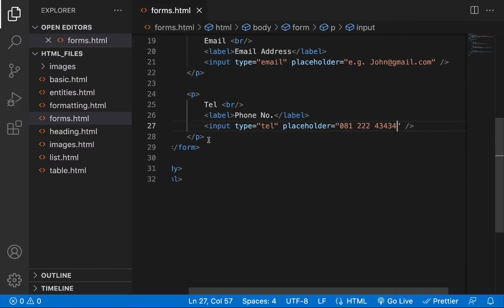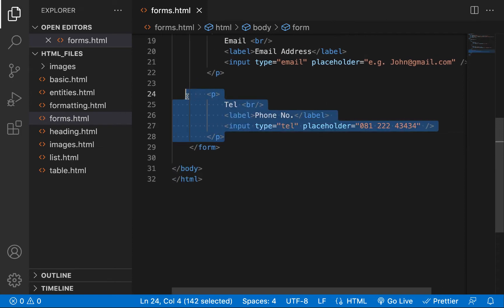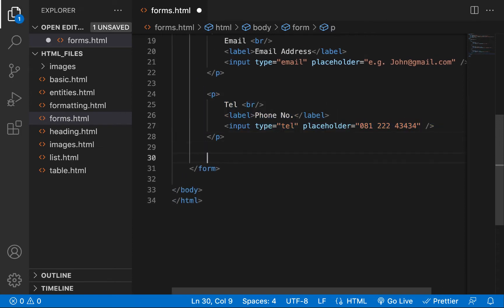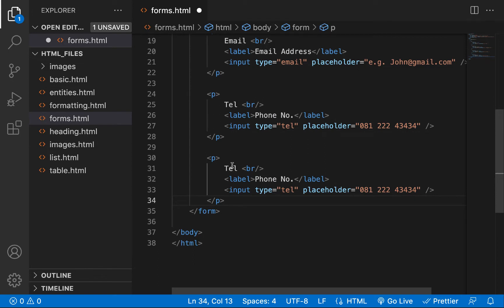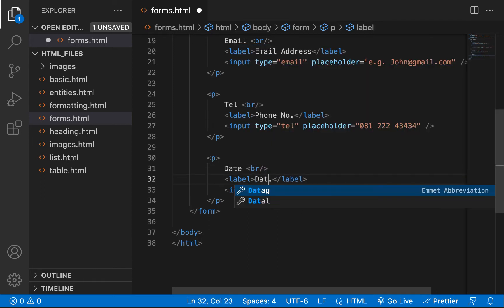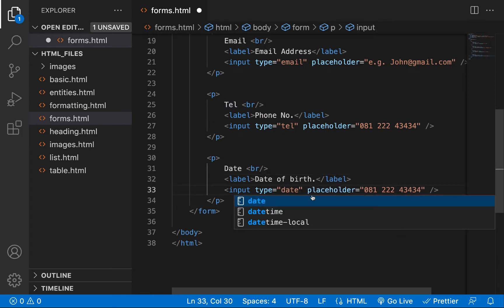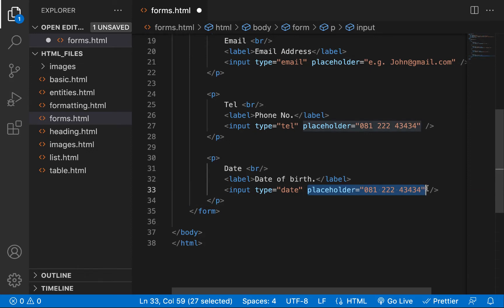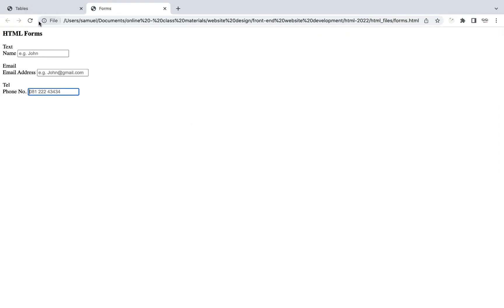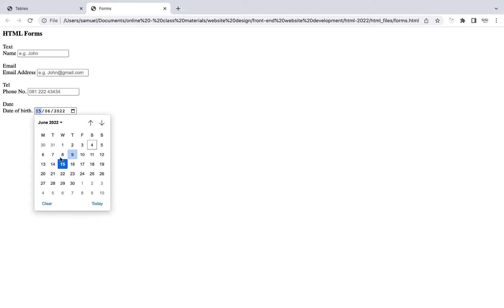Another input type is date, which allows you to add things like date of birth. I'll set the type to date and call the label 'Date of Birth'. We don't need a placeholder for this one. When you refresh, a date picker appears — you can click it and a calendar will pop up to select a particular date. It's really cool.